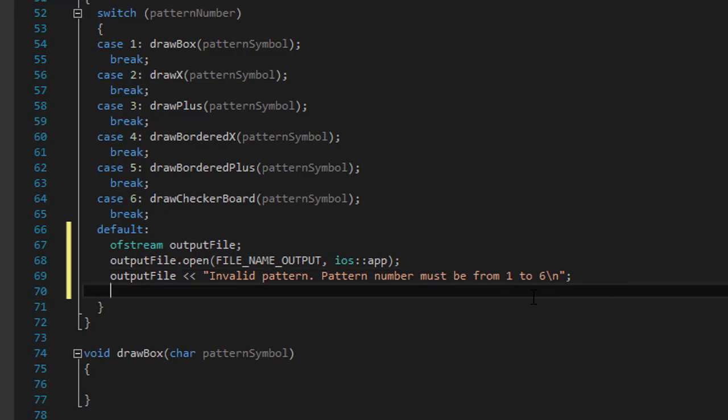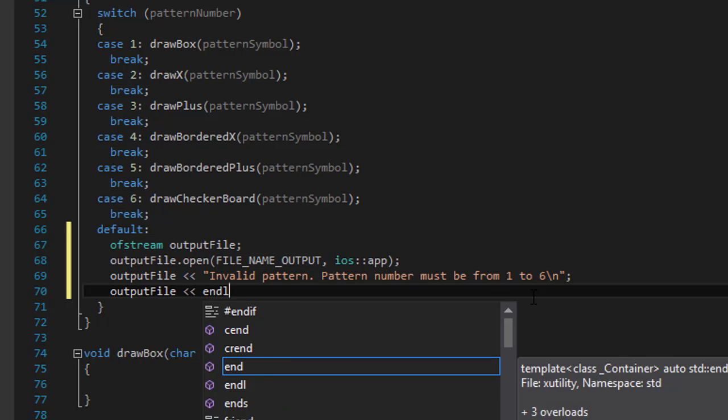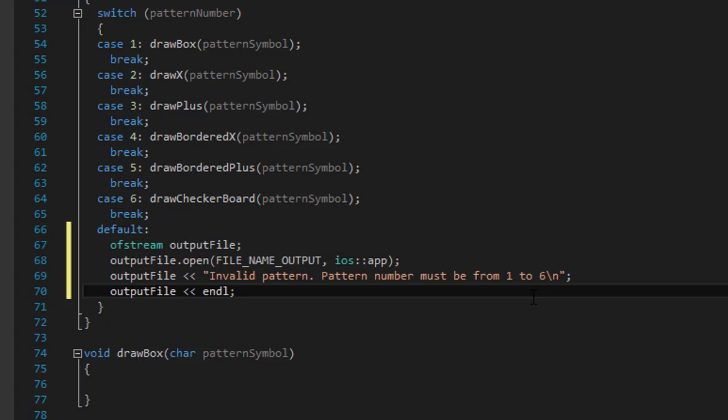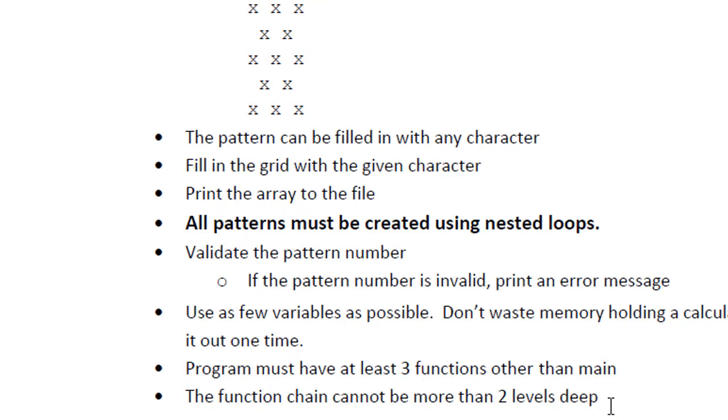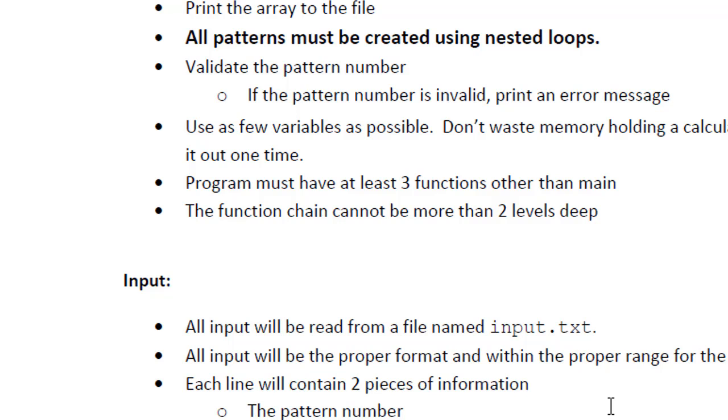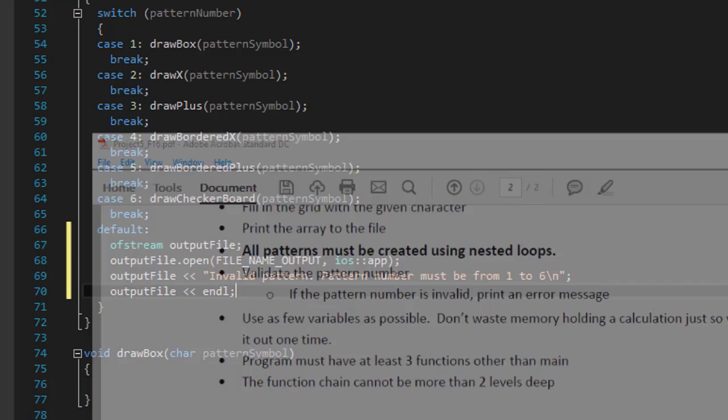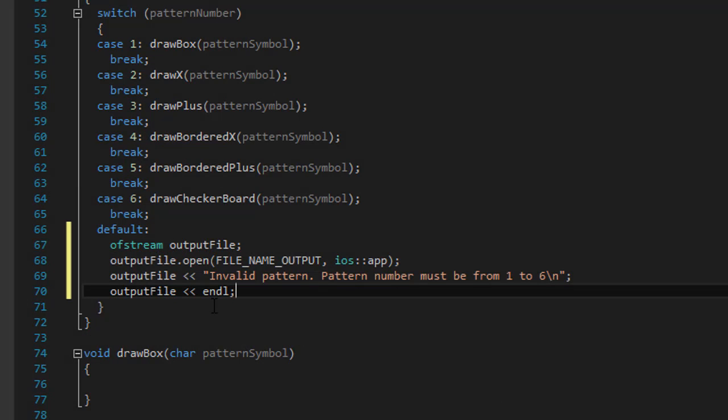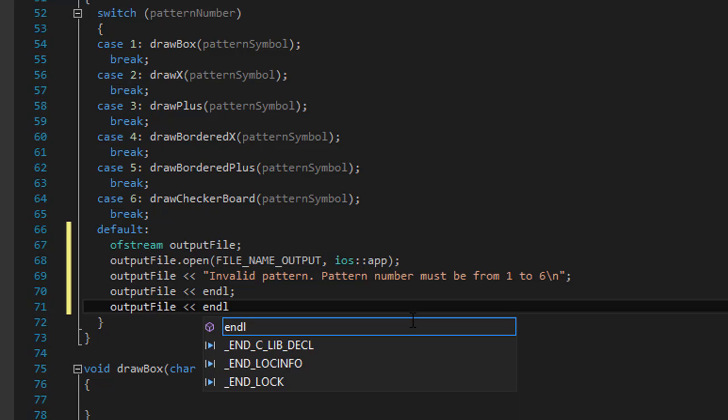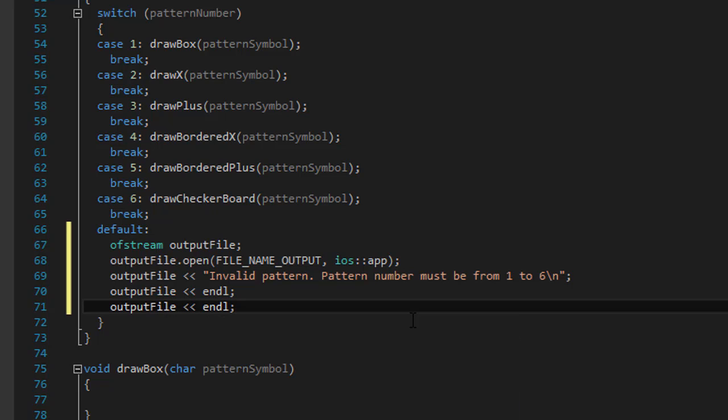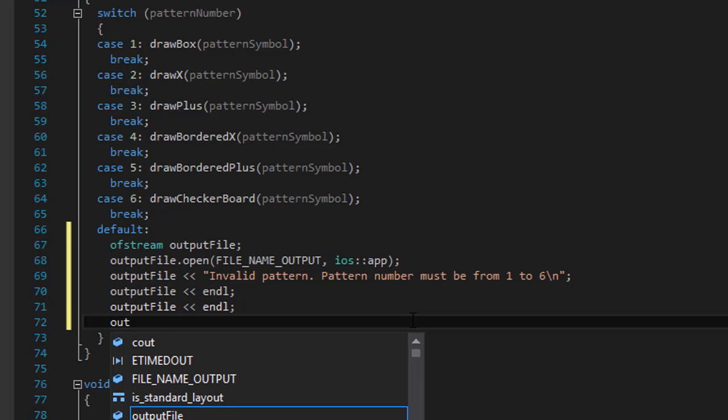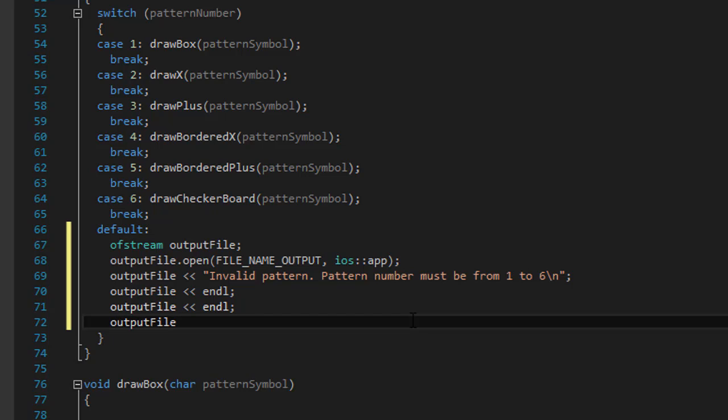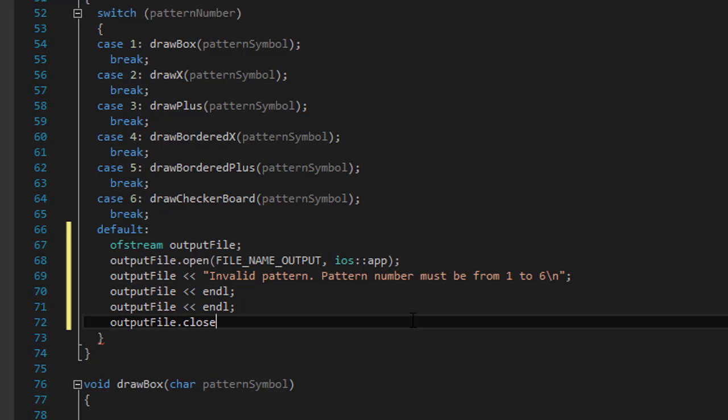And after that, we can also add, they want us to, based on the assignment, I believe they want us to add some two spaces or something like that. And if you can see it here, it says print two blank lines between each pattern or error message. So that's one blank line and another blank line. And after that, we can close our output file as well.